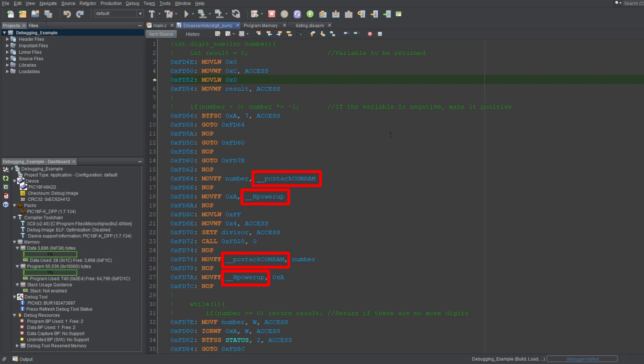You'll also see some operands that are defined internally by the compiler, so not everything may make sense to you.